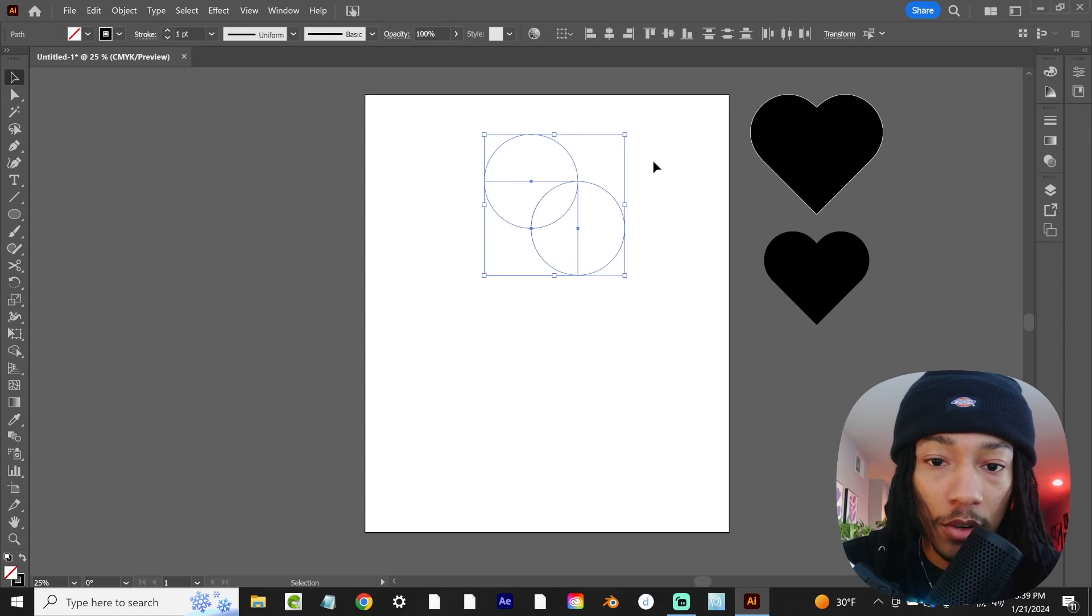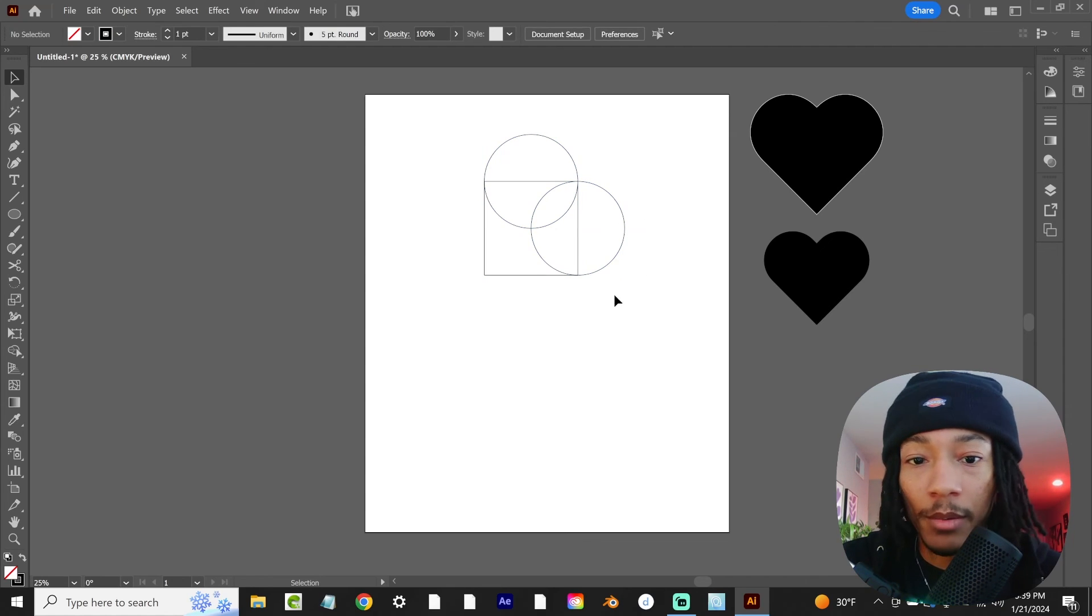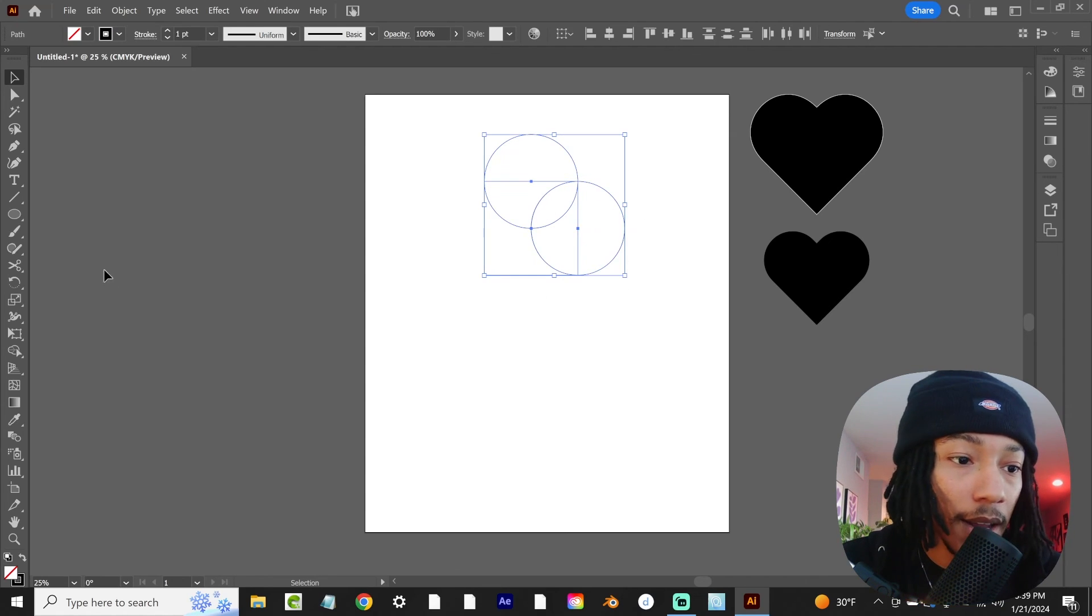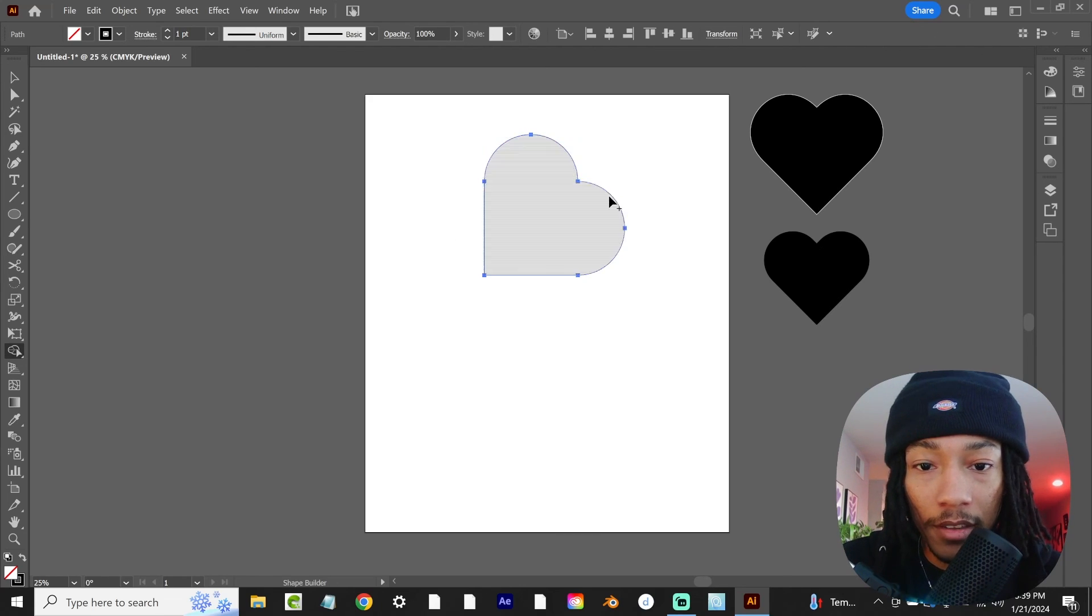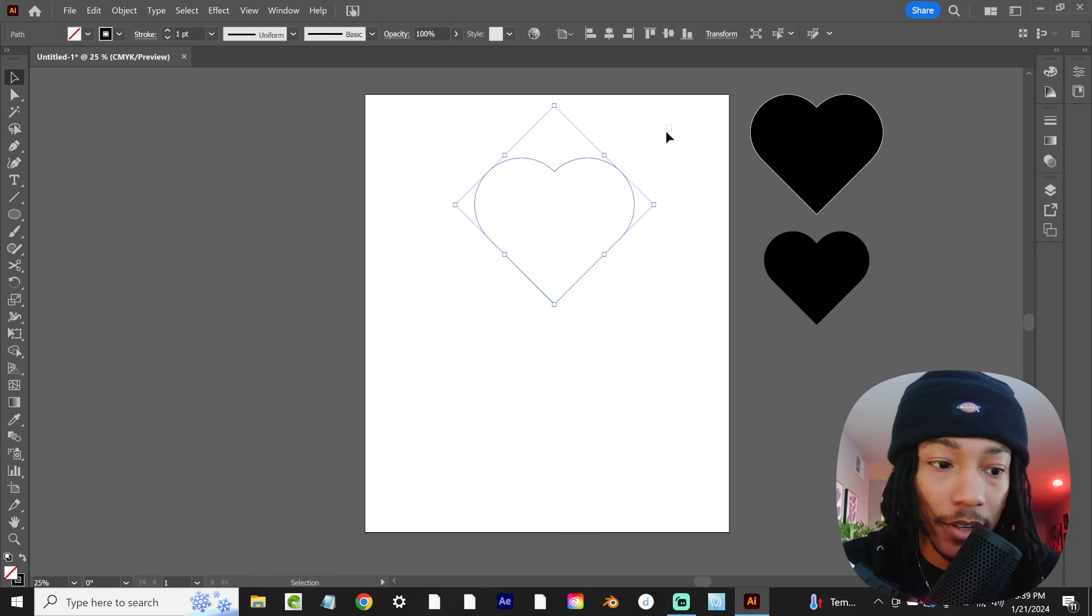Turn these into strokes. You should be able to see how those line up. Then we're just going to highlight that, go to our shape builder, and merge all of that together. Bring that up. There you go.